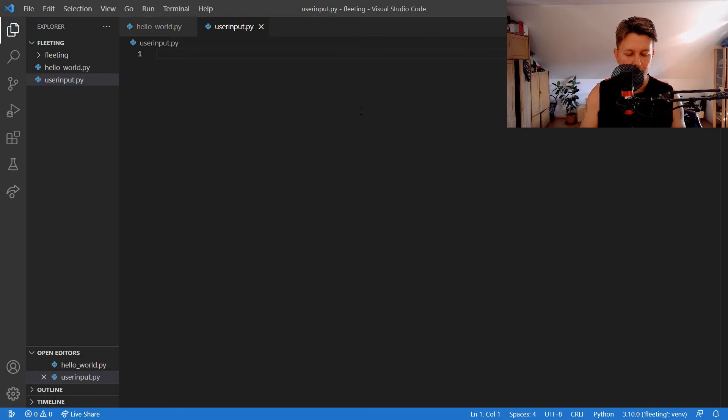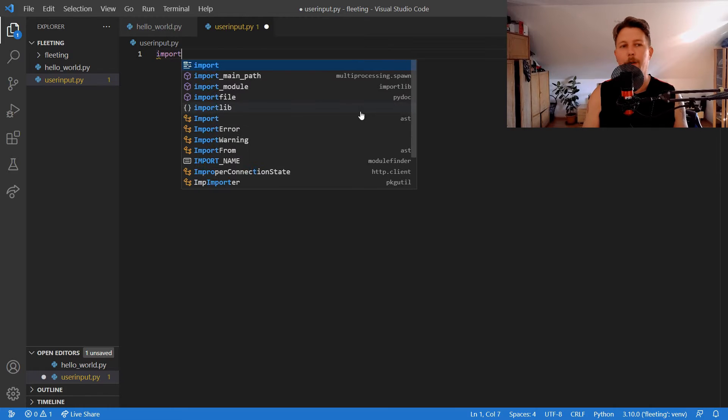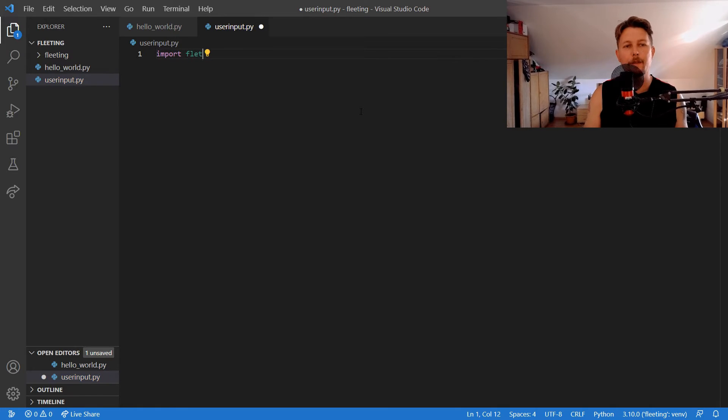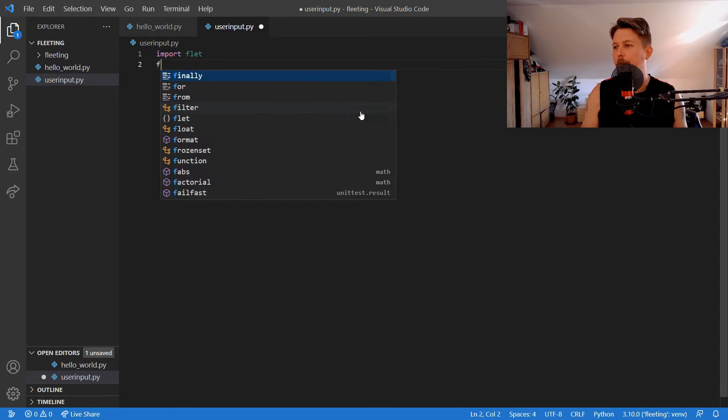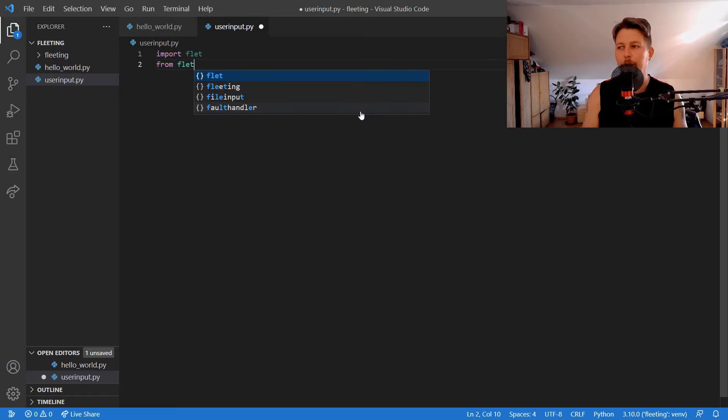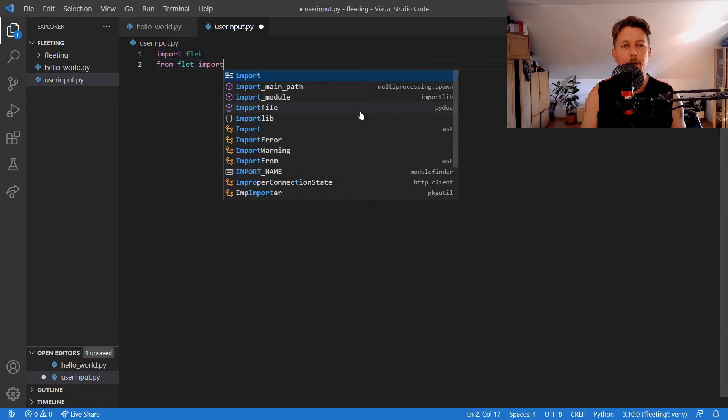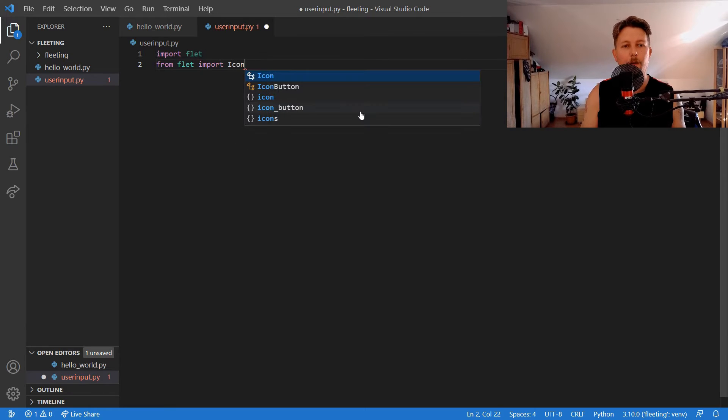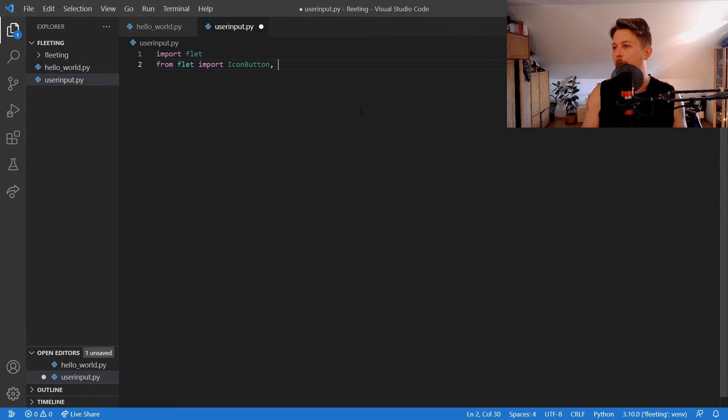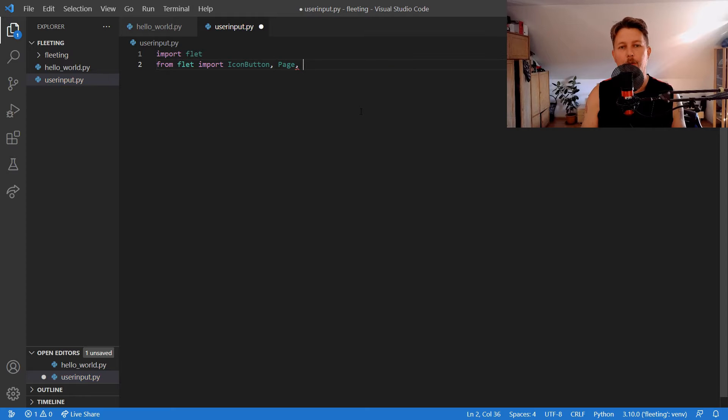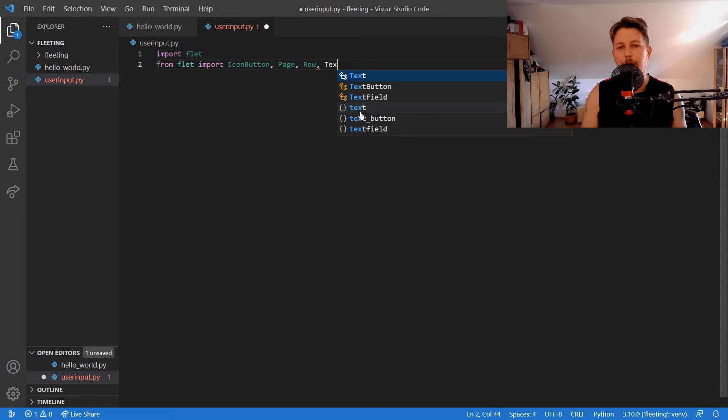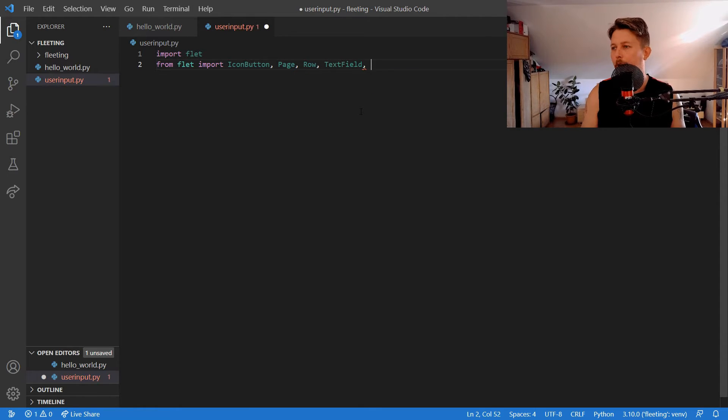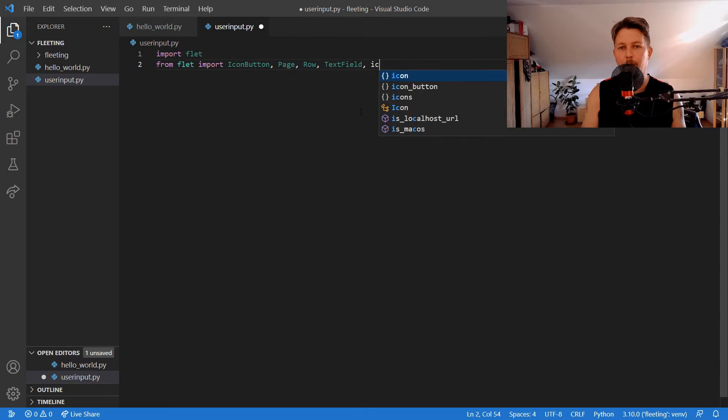So for example if we import Flet and from Flet we import the icon button, the page, the row, the text field and the icons.